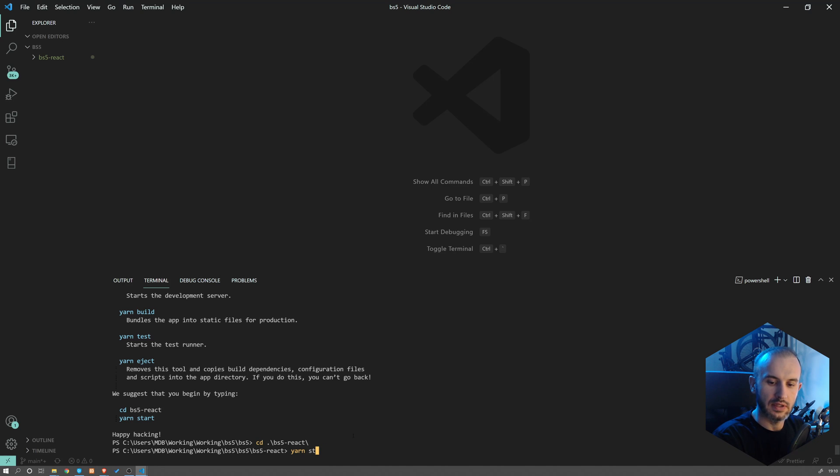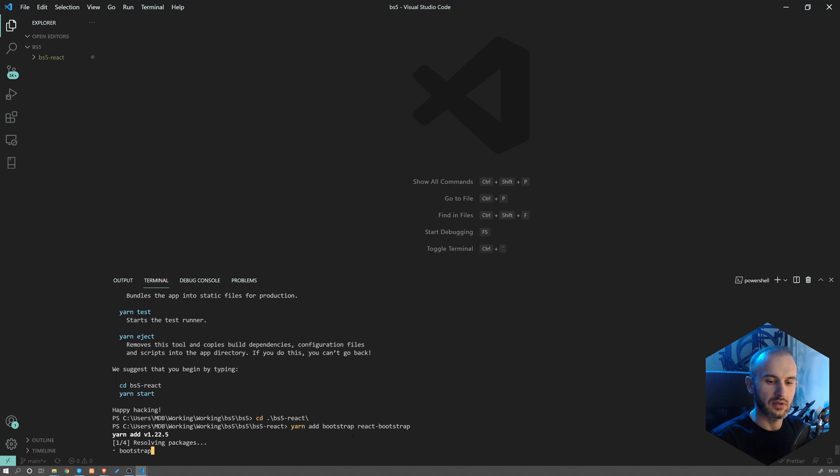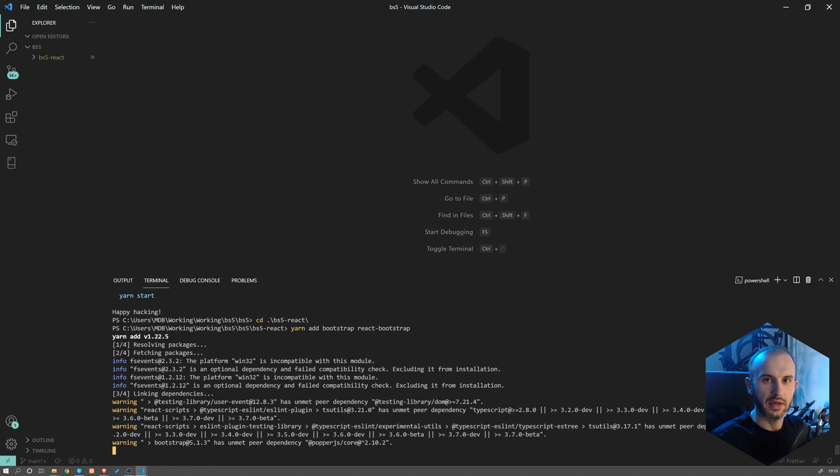So what we're going to do is type yarn add bootstrap and react-bootstrap. And I'll explain in a second why we have to add two packages. Let's wait for installation to complete.